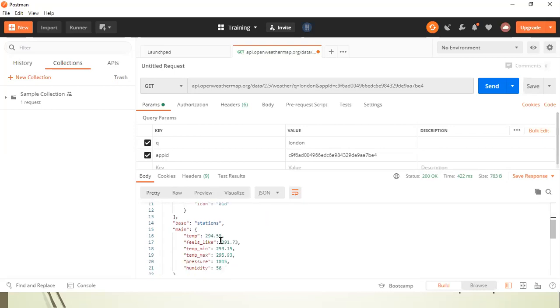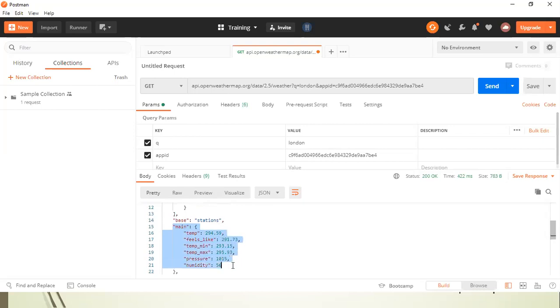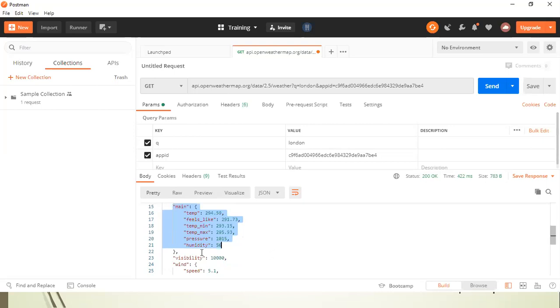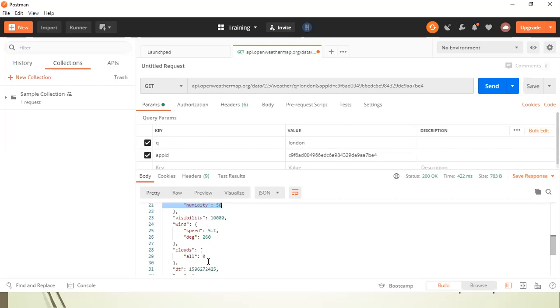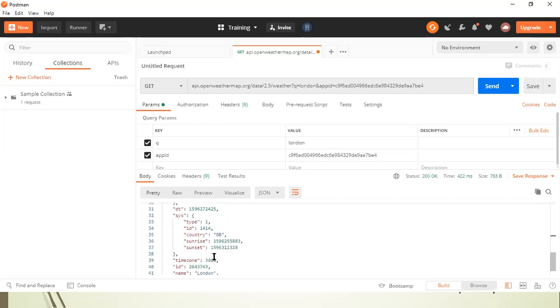And then the base, these are the stations, then mean temperature, feels like. So whatever information you see on the UI when you search for weather at a particular location, these are exactly showing you the same details in this body. So when you integrate this API with your weather application, you will be able to see these details on that application.